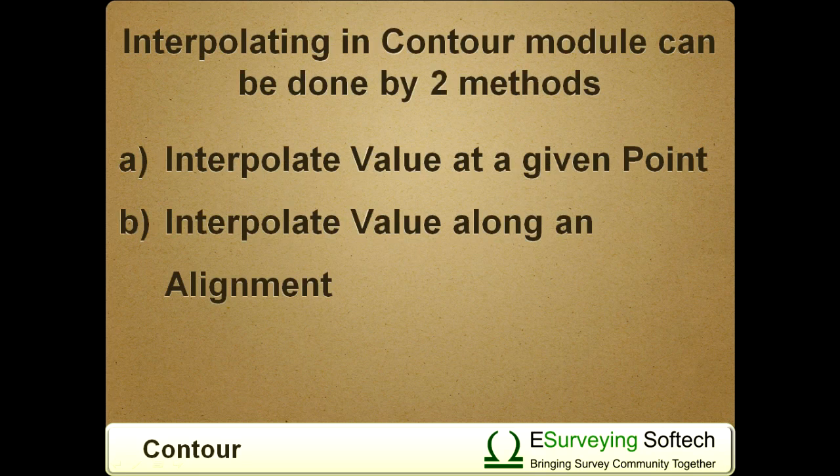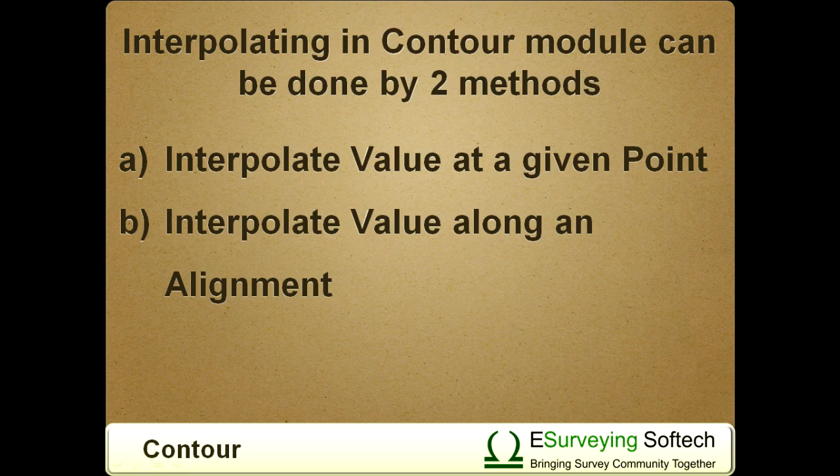Interpolating in contour module can be done by two methods: a) Interpolate value at a given point, and b) Interpolate value along an alignment.